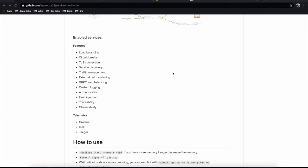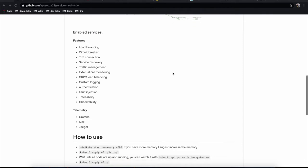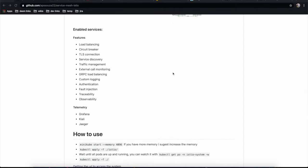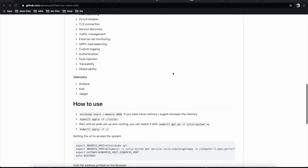You'll be bringing external calls into our mesh and monitoring them. GRPC load balancing, custom logging, authentication, fault injection, traceability, and observability.